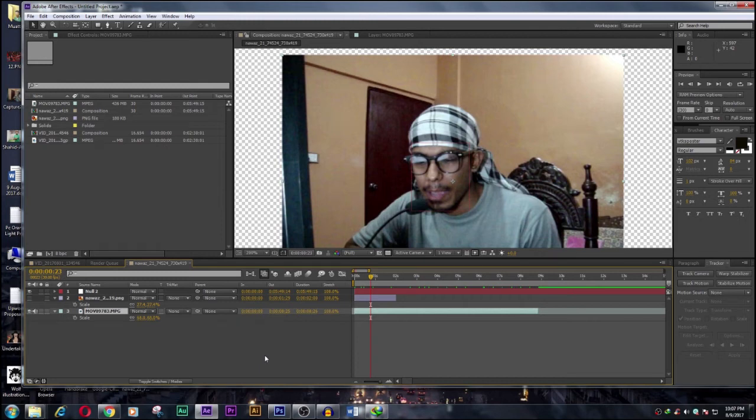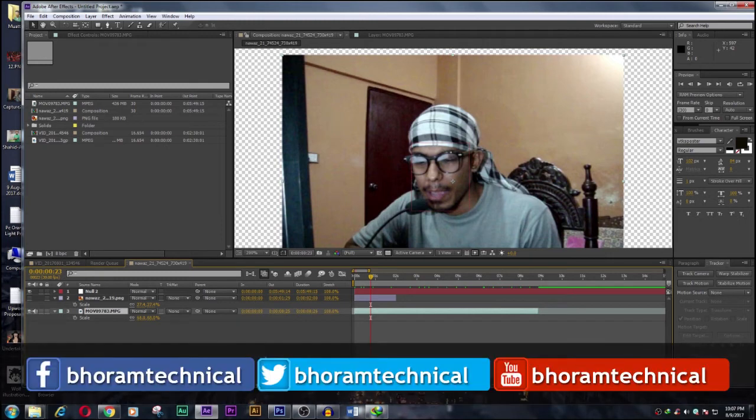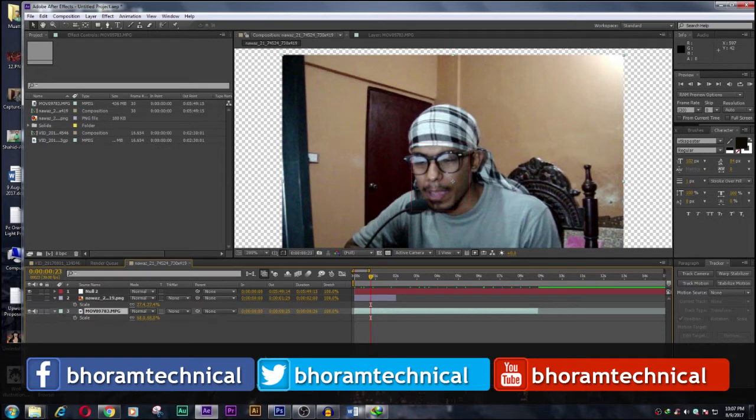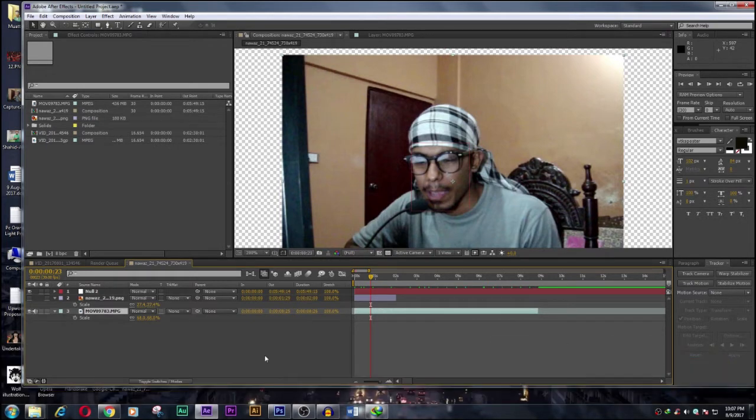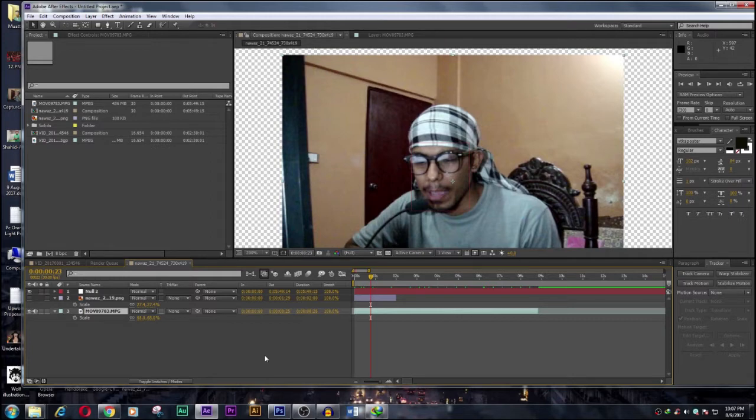Well YouTubers, this is Technical [Name], and today we are going to solve a problem. This is not a major problem, but it is a problem for me because today I decided to do tracking in Mocha, but Mocha gave me an error like the format is not supported, something like that.